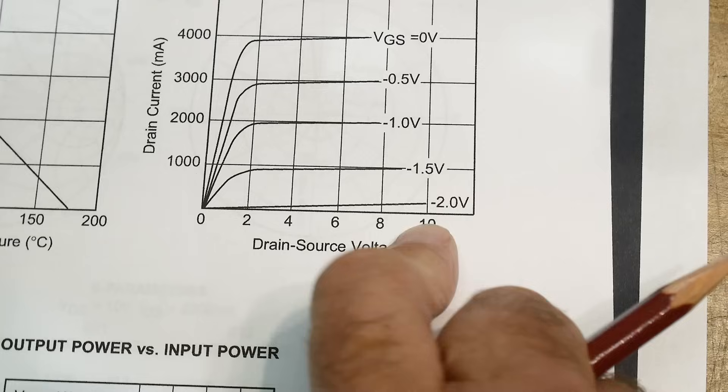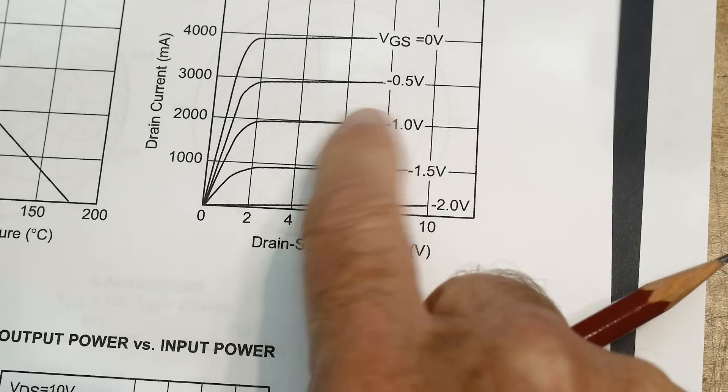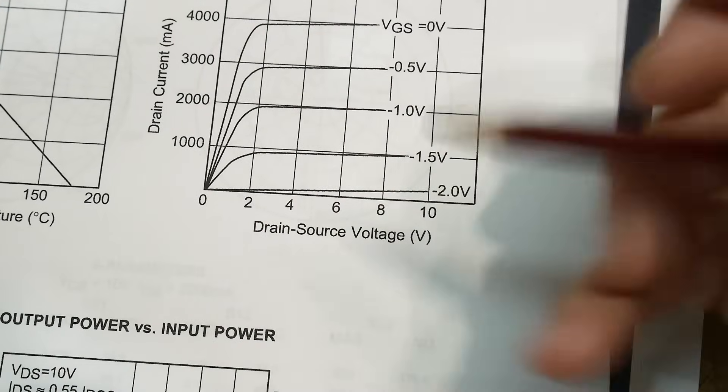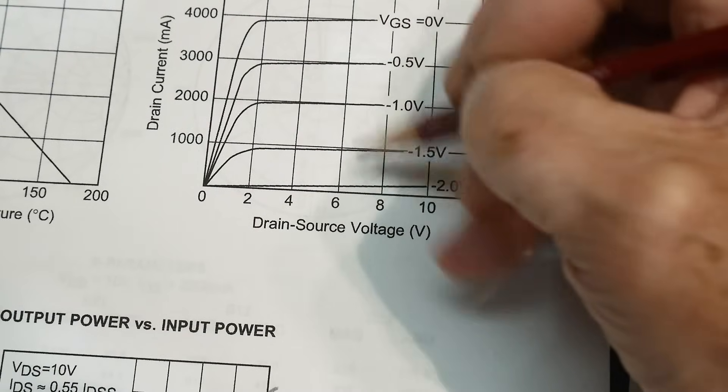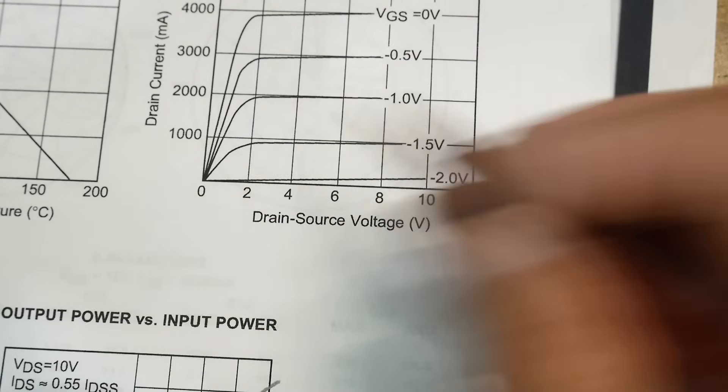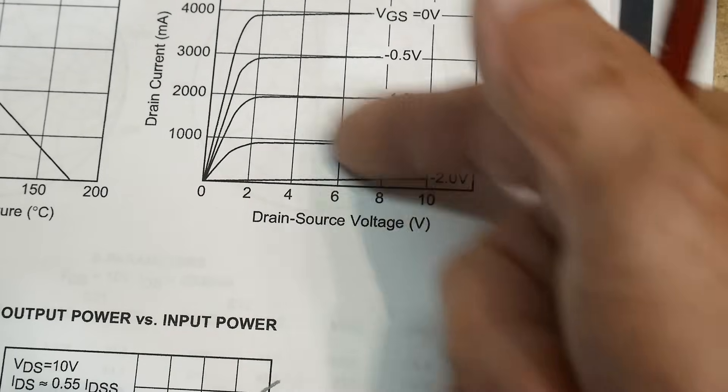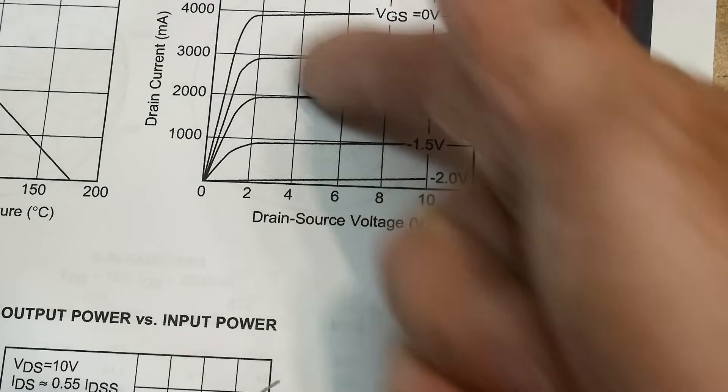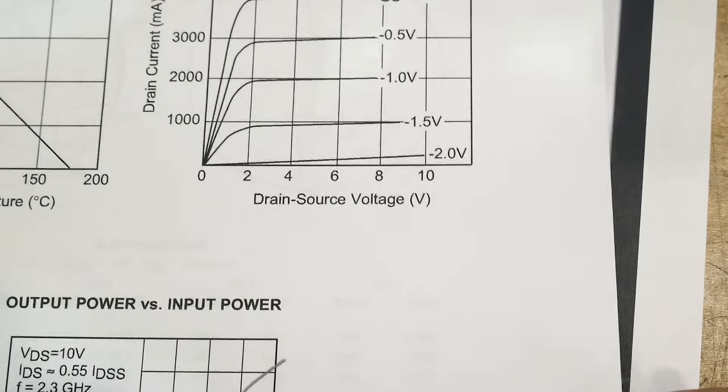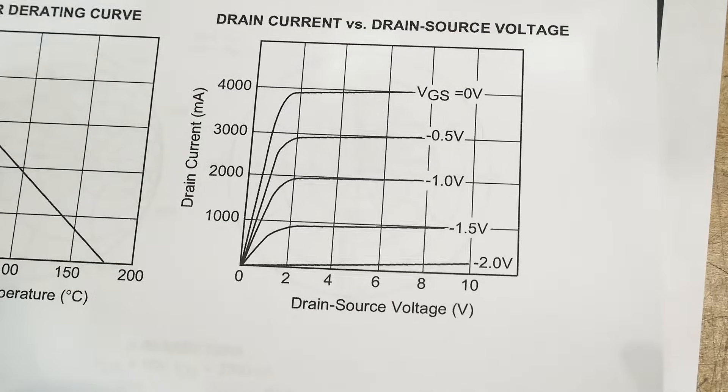And so that's probably about where we want to operate the device. Somewhere around in here, probably right around negative 1 volt is where you want to bias this thing. And then the input power will go up and down and the current will go up and down. So it'll be a load line, if that makes sense to anybody who's designed amplifiers before.